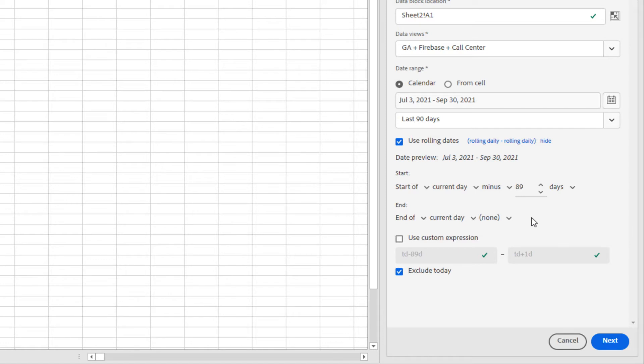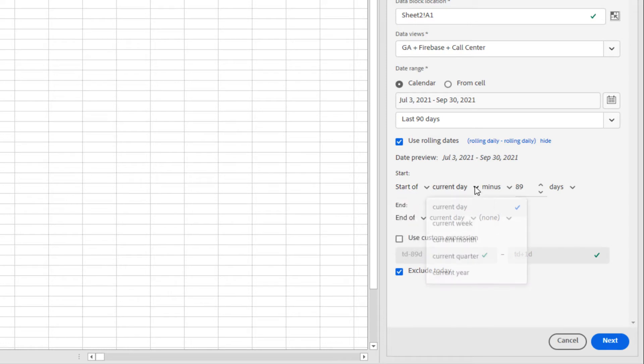From here, I can use the operators to get the exact date that I want. I have the option of start of, end of, or I can use a fixed day for my start or end date. I can choose start or end of current day, week, month, quarter, or year.